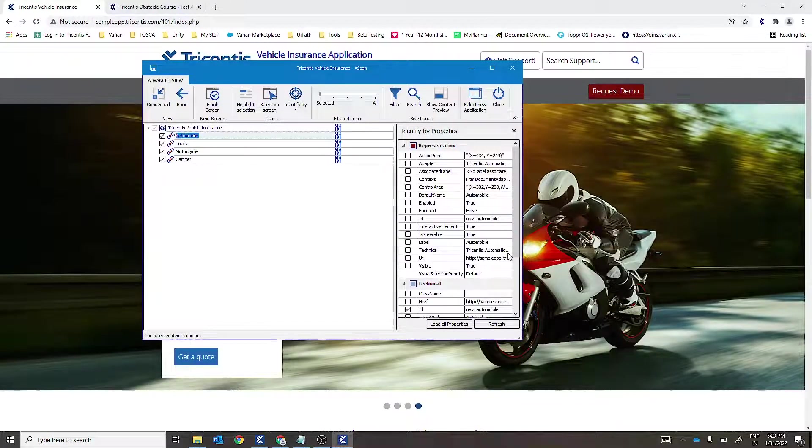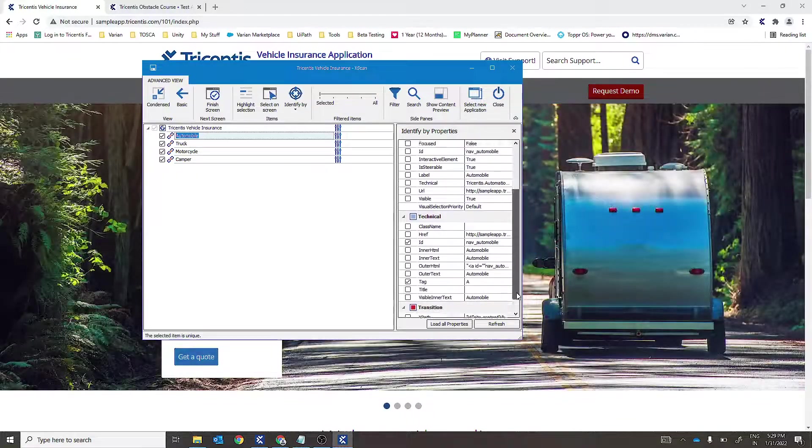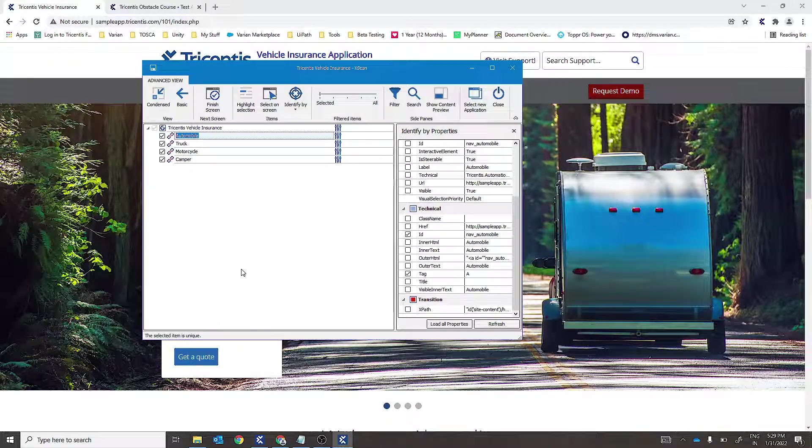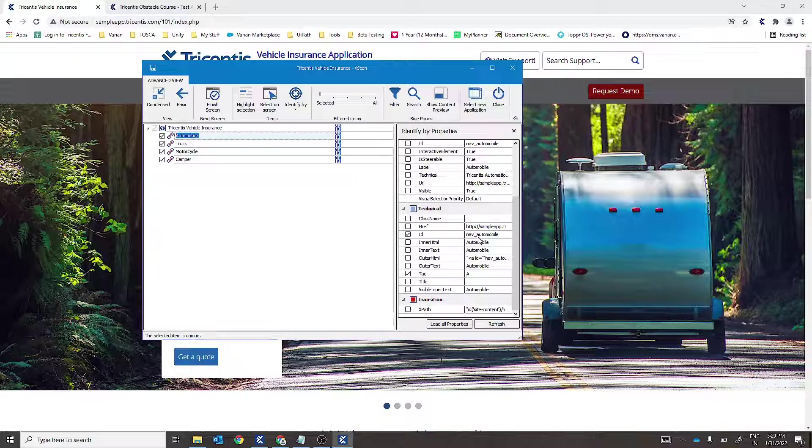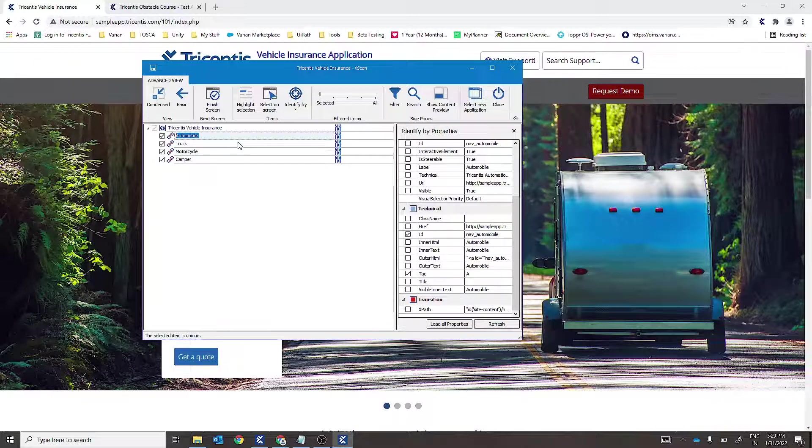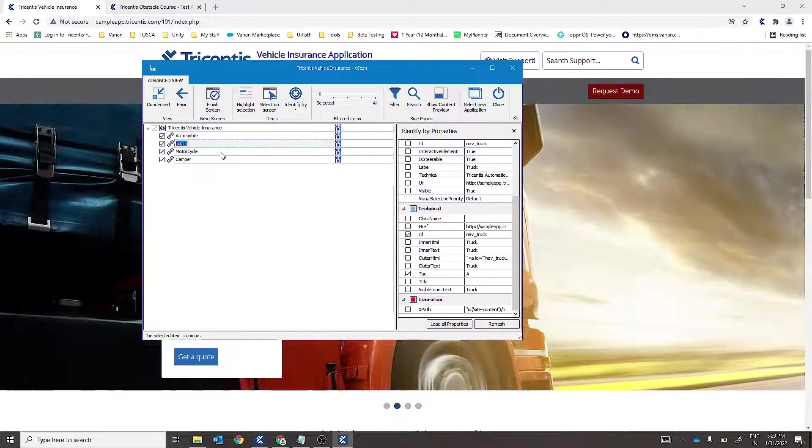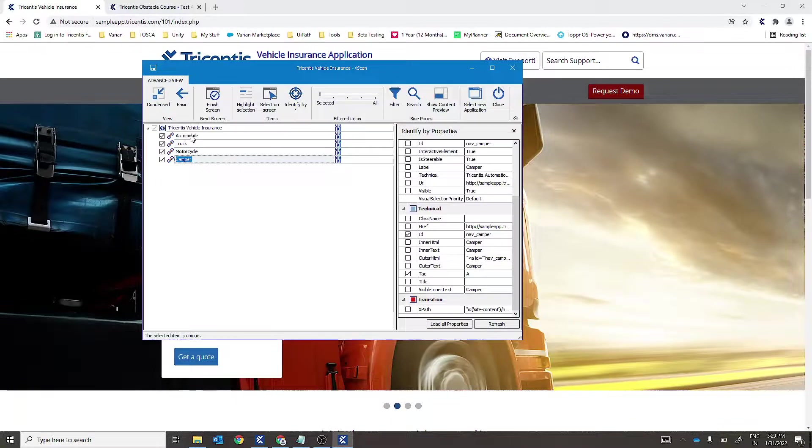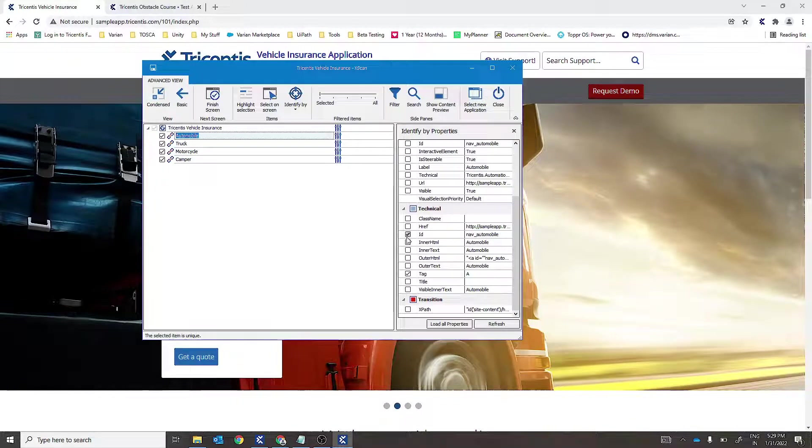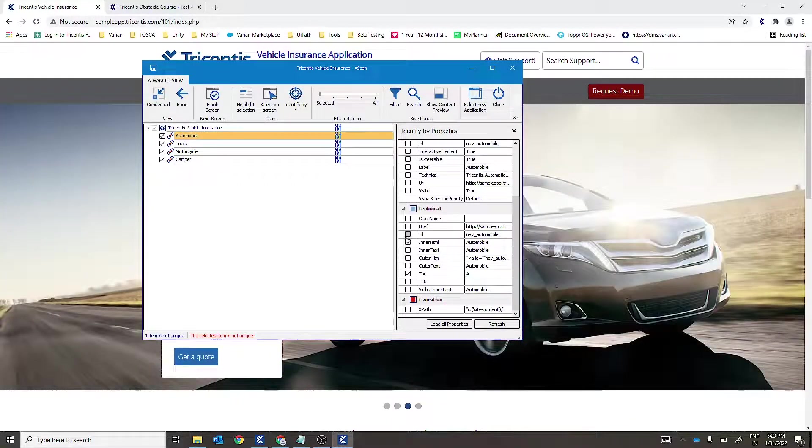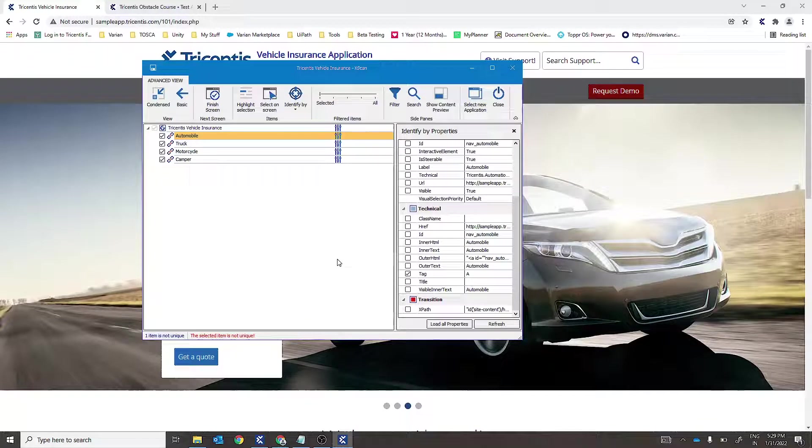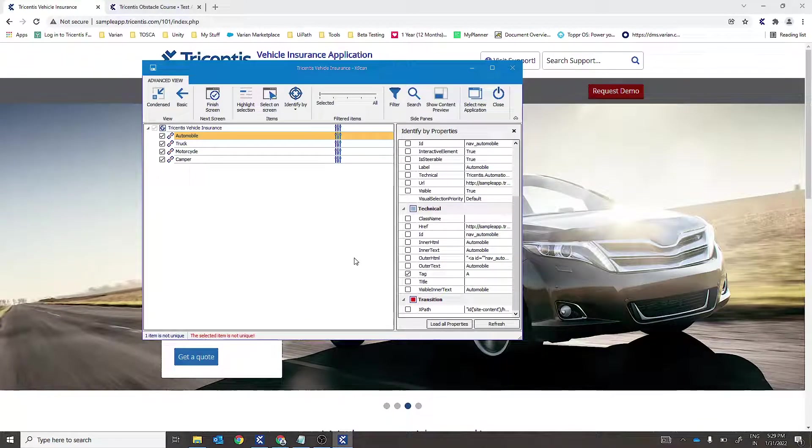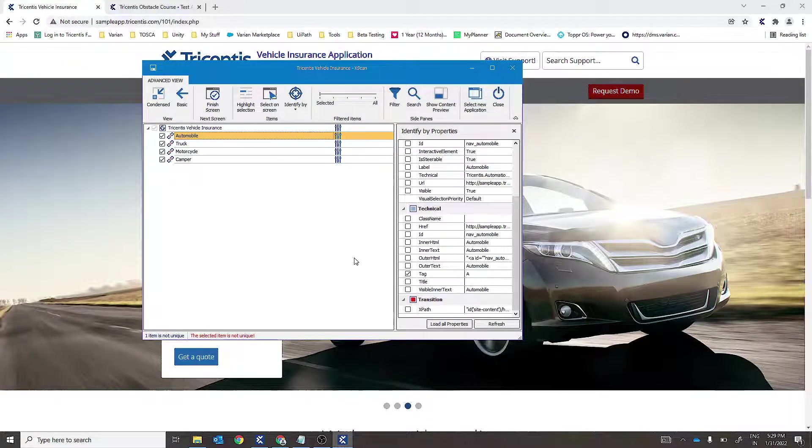If we have a look at the properties, the controls are uniquely identifiable by default using the ID property. So we'll go ahead and deselect ID and select a different combination of properties in order to identify these controls uniquely.